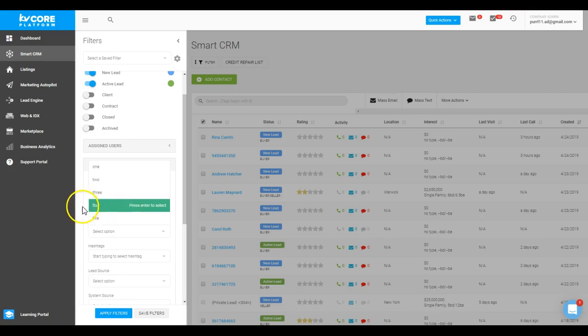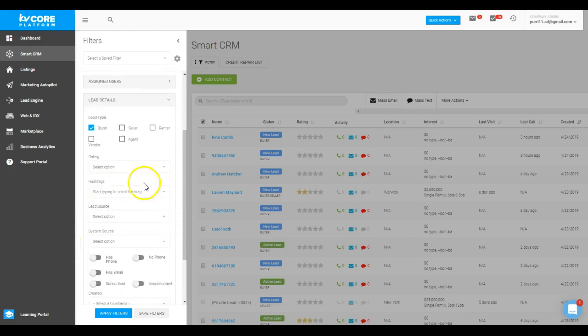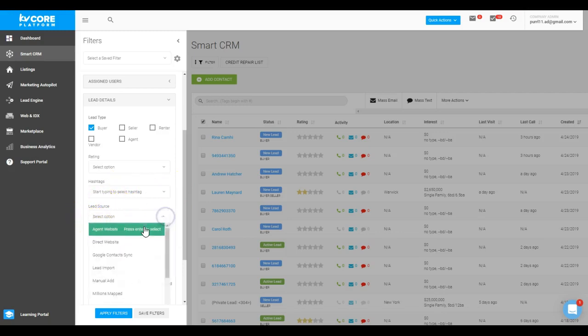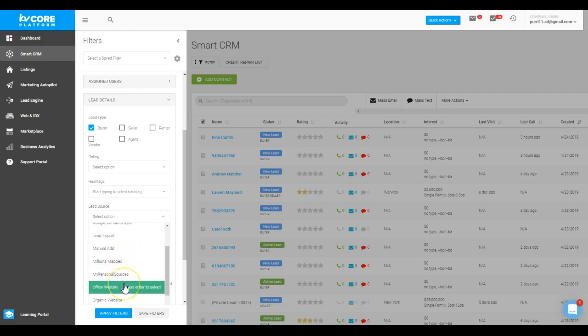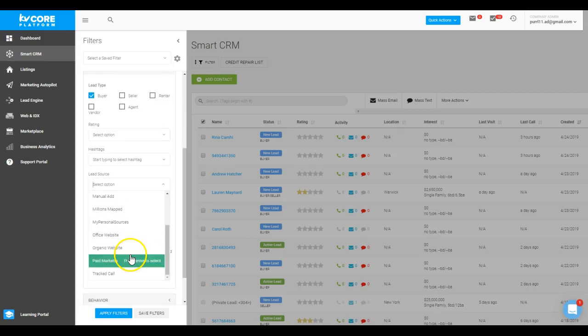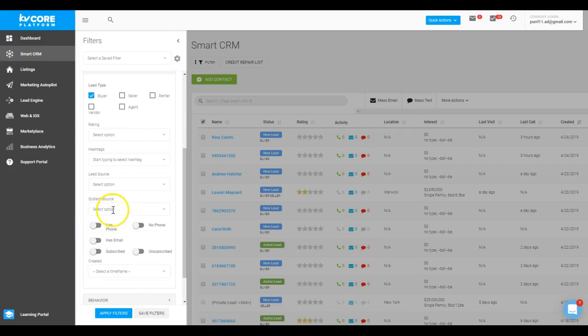I can then option to look for specific hashtag groups. I can then look at my lead sources—maybe I want to see everyone that was a new and active buyer that came in via a link for Millions Mapped, or via my office website, or manually added. You can go through and choose the type of lead that landed. And then you can also say, well, I also want to add in the filter that they have a phone number.